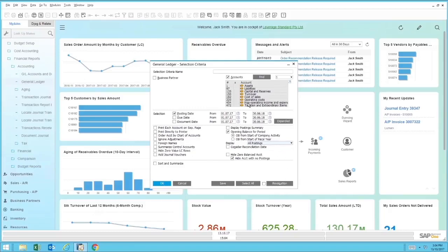To run the report, you just go ahead and select the criteria. So I'm going to run it by turnover and cost of sale accounts, and then I hit the OK button.